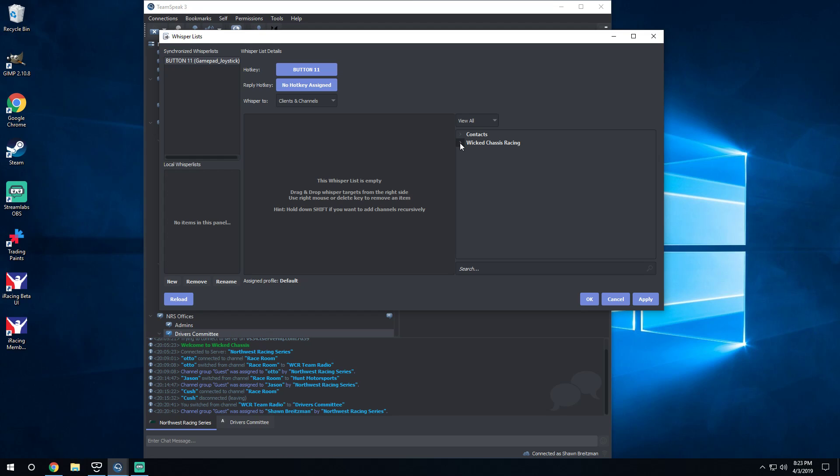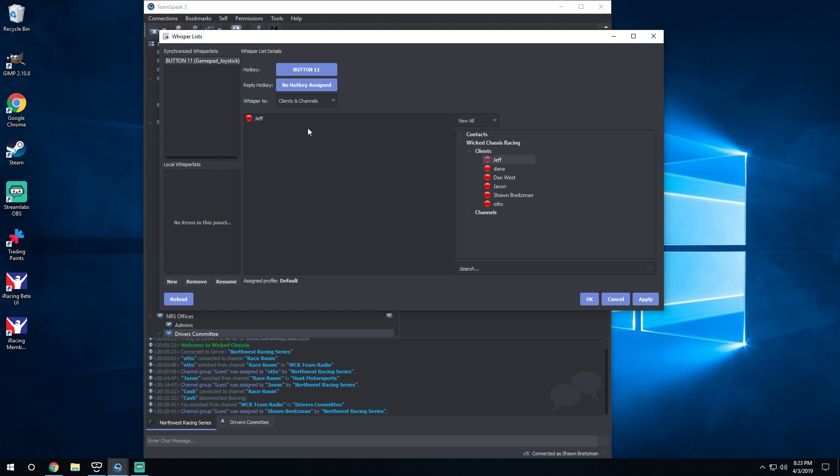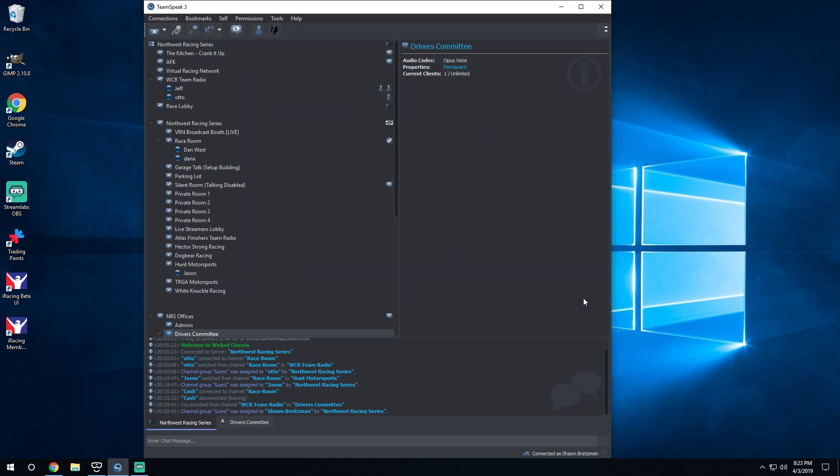But all you're gonna have to do, once you've got your hotkey selected, you're gonna click on your Wicked Chassis Racing or whatever server you're in. You're gonna click this, you're gonna choose Clients, or you can look by channel and see who's in what channel and select by there. I'm just gonna look at Clients and it shows me everybody that's connected. Very simple, I'm gonna click Jeff and I'm gonna drag him to the center box here, and I'm gonna click Otto to click him into our whisperer. So once I've done that, I'm gonna choose Apply and I'm gonna just hit OK.